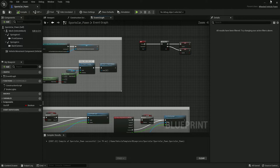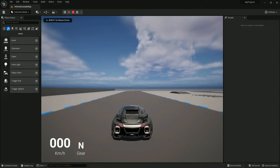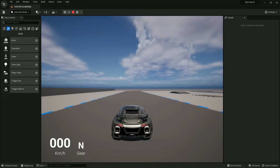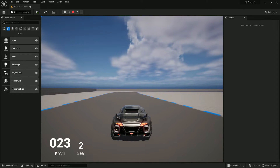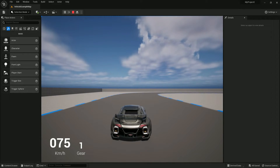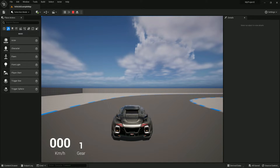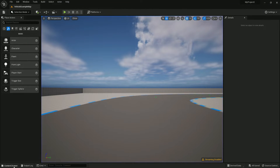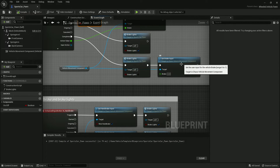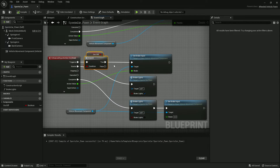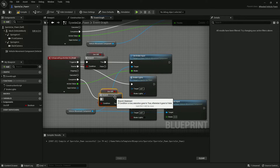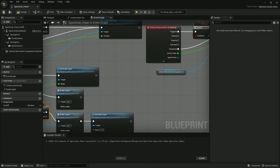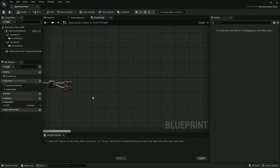By default the engine is off, so if I try pressing WASD it's not working. Now if I press F, the engine starts and I can drive. If I stop the engine and try to brake, it should not work. Copy and paste the branch node for the brake input as well so that's fully blocked.